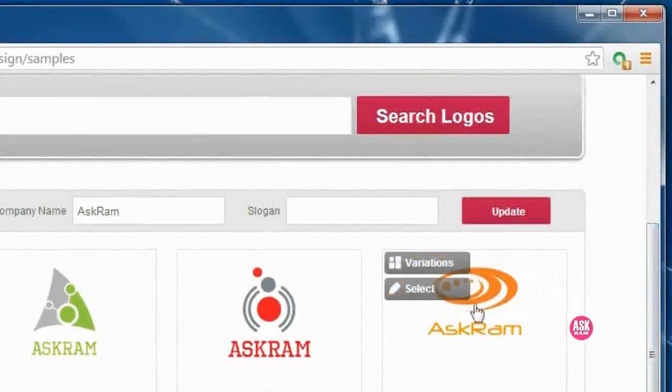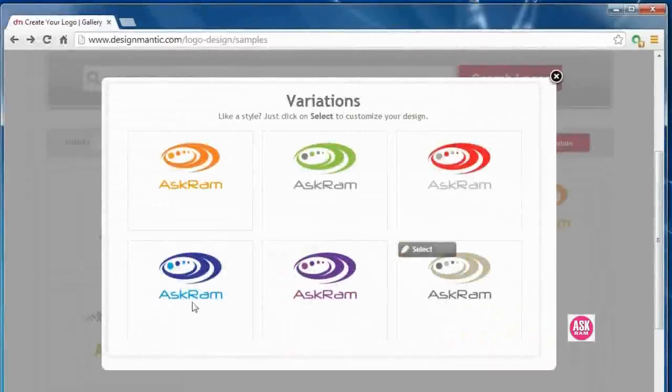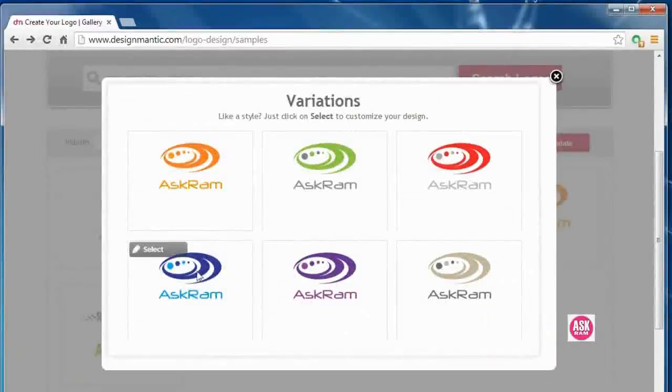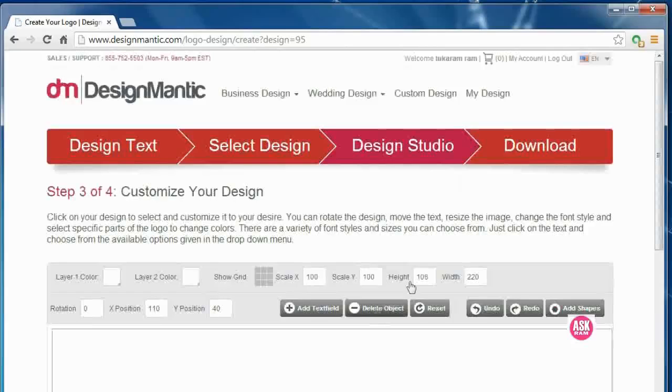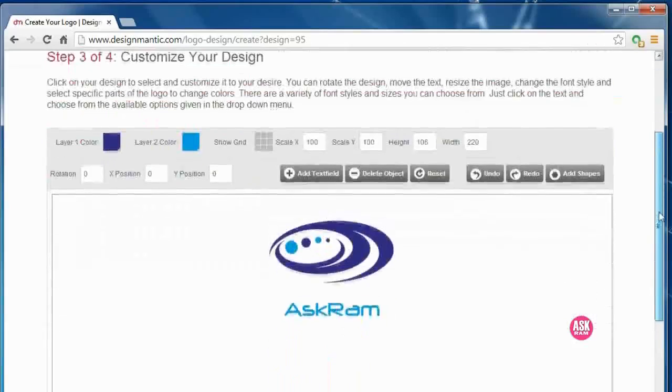Click on variations. Here I am going to select this one now.